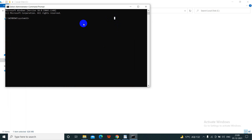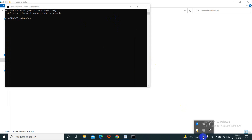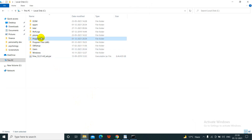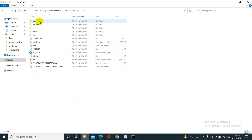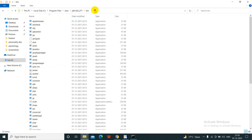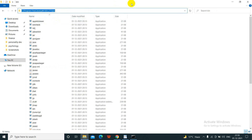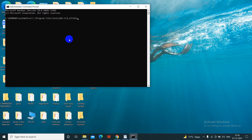Here we will type 'cd' and navigate to the Program Files directory. We will go to the Java JDK bin path and paste it here, then click Enter.